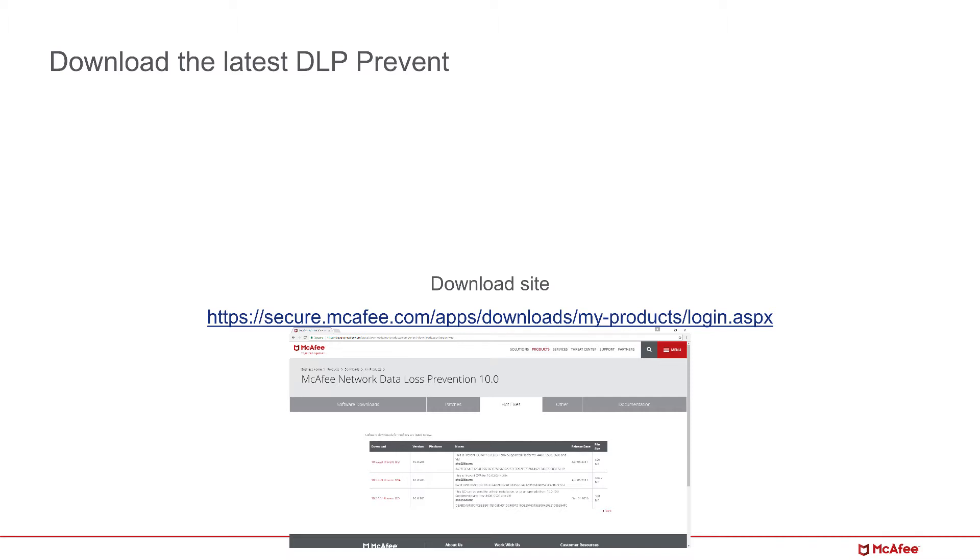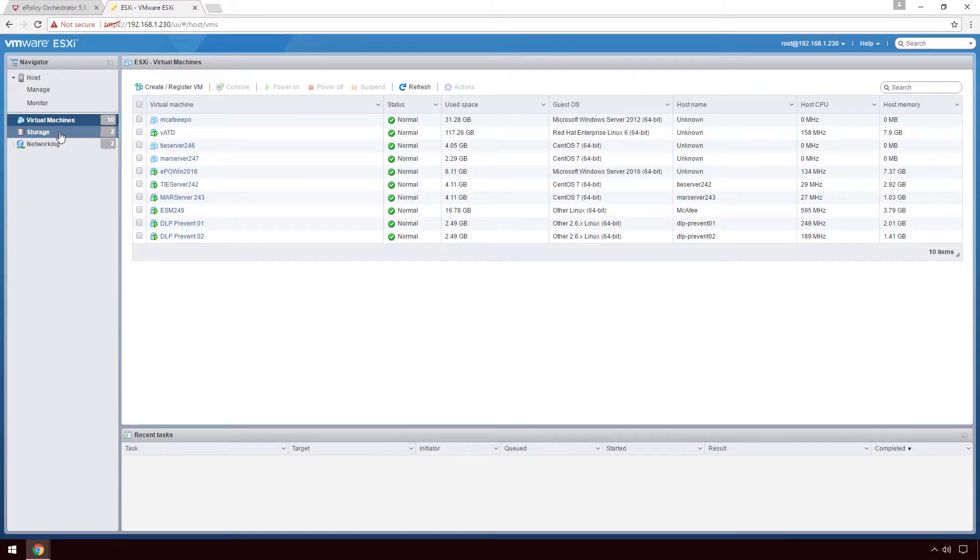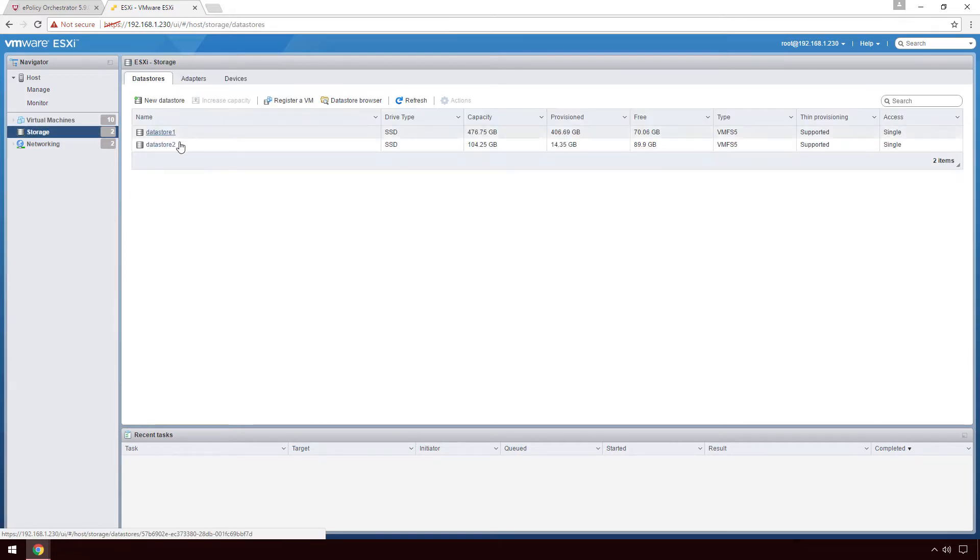After the download is complete, you'll want to boot your DLP Prevent appliance off the ISO. I'm just going to demo it using my virtual appliance in ESX.